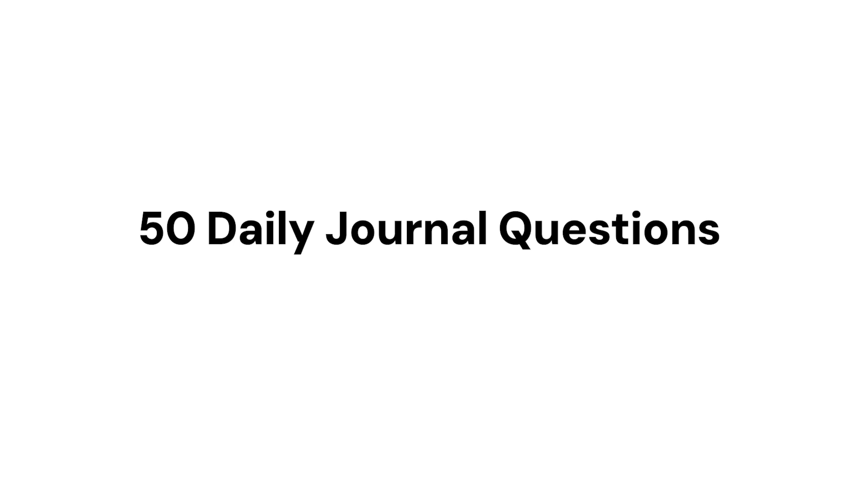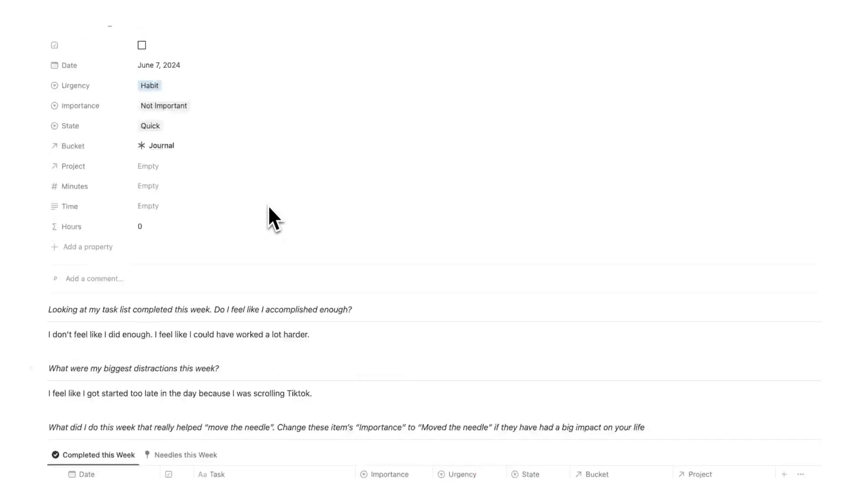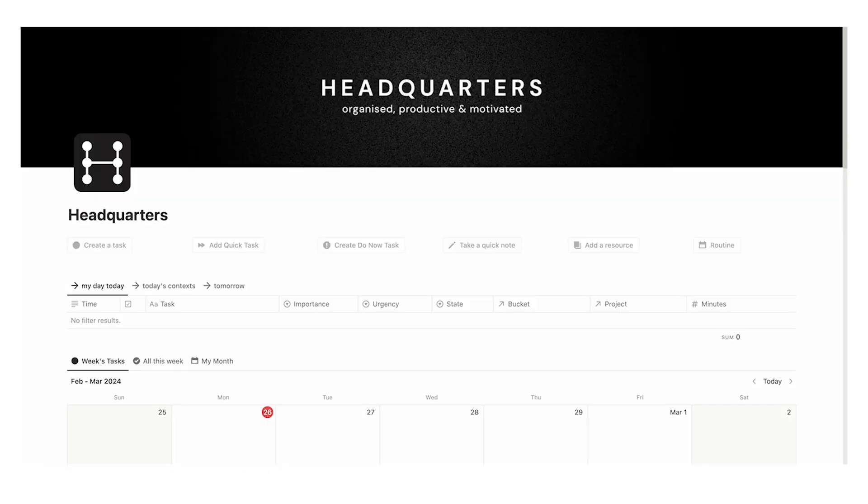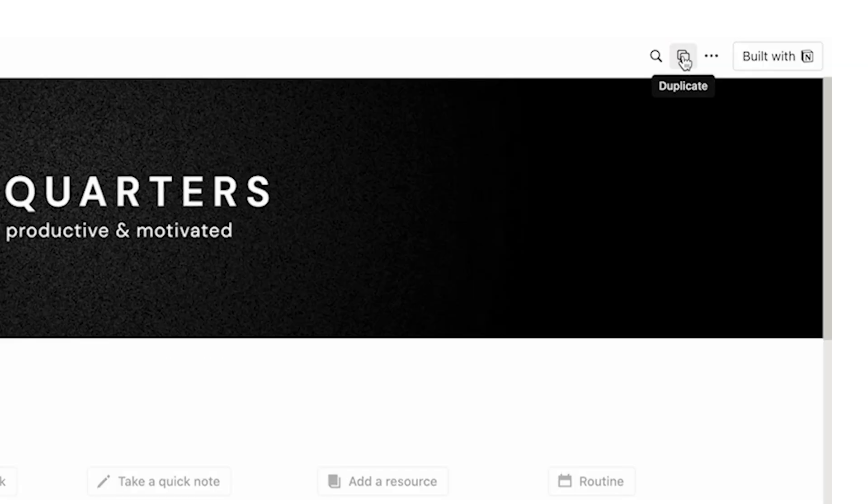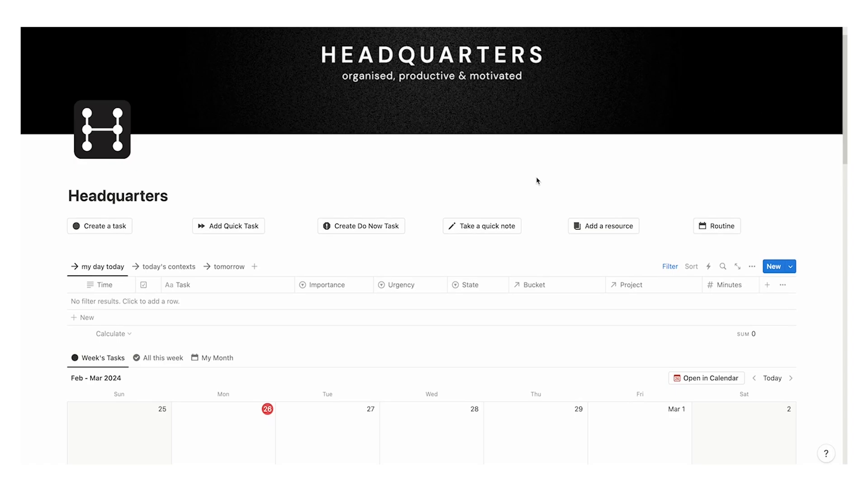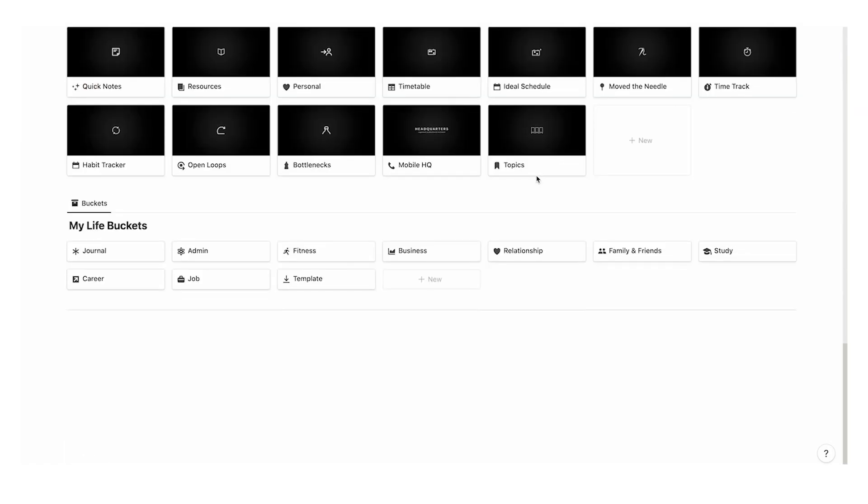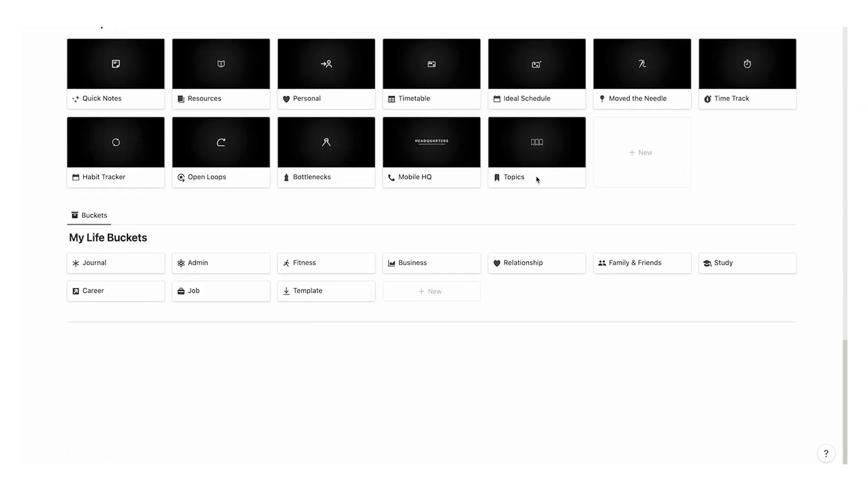Now I also have separate daily journal questions that I do that aren't part of my weekly review. They're actually included on download now with headquarters. So you actually get those 50 journaling prompts as well. If you're interested in seeing everything that headquarters has to offer, then click on this video here. Thank you so much for watching. And I hope this video was useful.